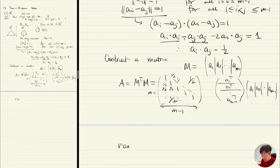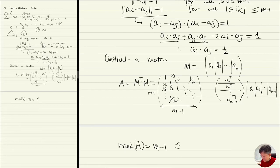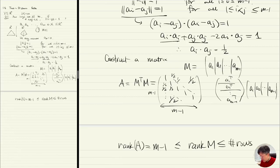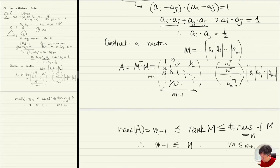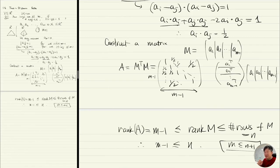What is the rank? Well, this matrix is non-singular, so its rank is m-1. But rank of M^T·M must be less than or equal to rank of M, which is less than or equal to the number of rows of M, which equals n. Therefore m-1 ≤ n, so m is at most n+1. So if you have a set of points in R^n where all pairwise distances are exactly one, you can only have at most n+1 points.